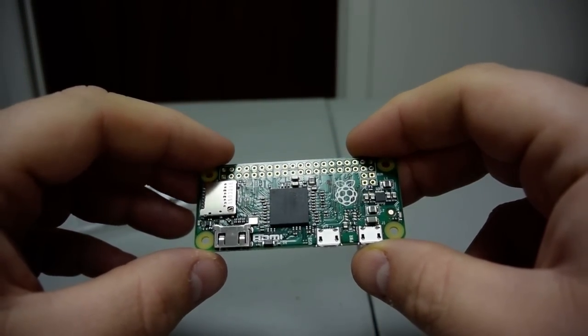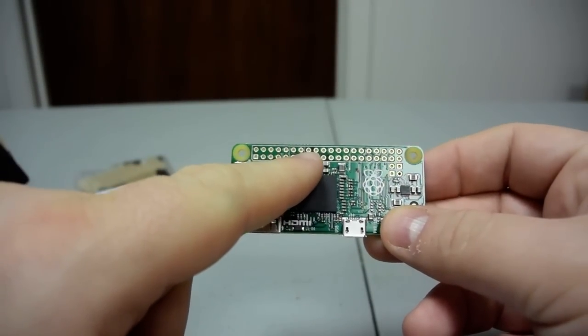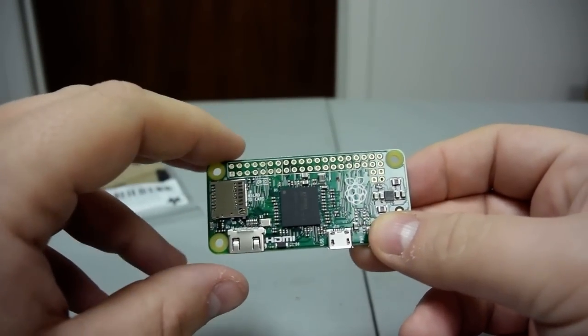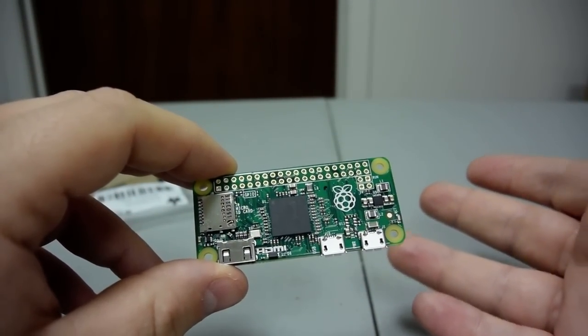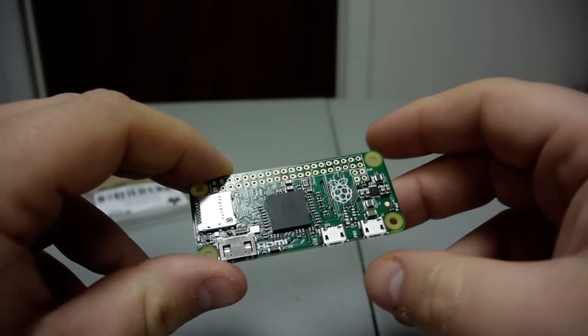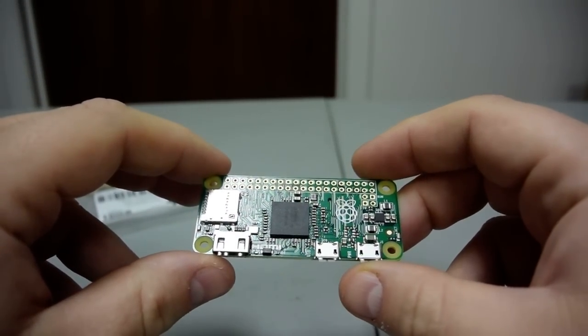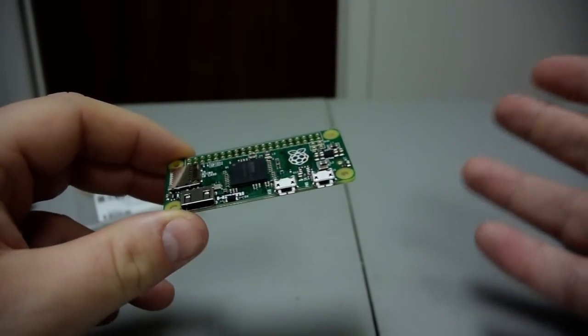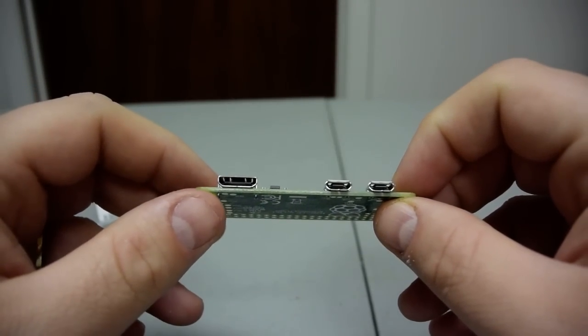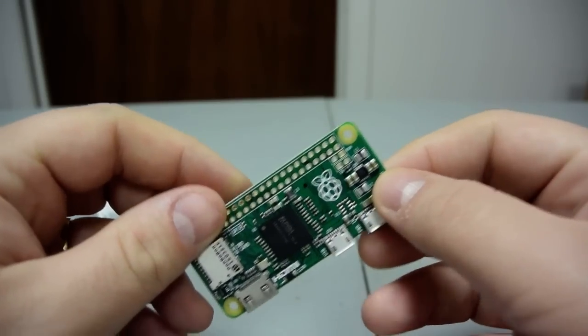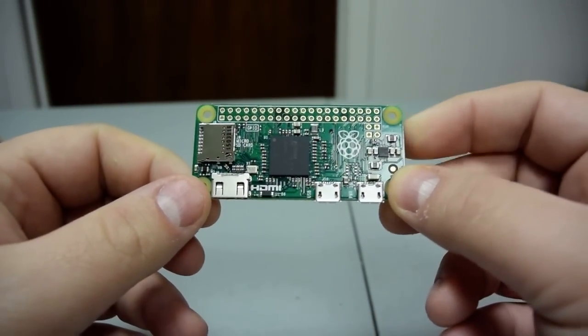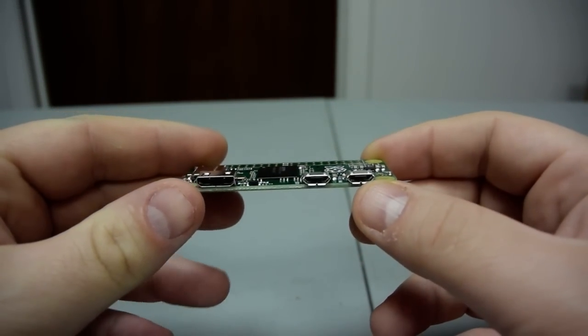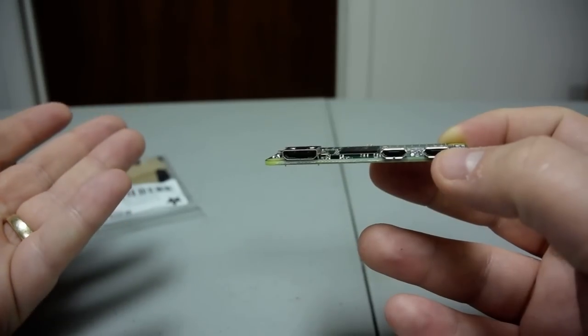There are, as you can see here, connectors so you can solder for expansion for different GPIO and things like that if you want to connect it to a board and do some special things. But at five dollars, it's a little misleading to say it's a five dollar computer because you really can't use it in its current state.